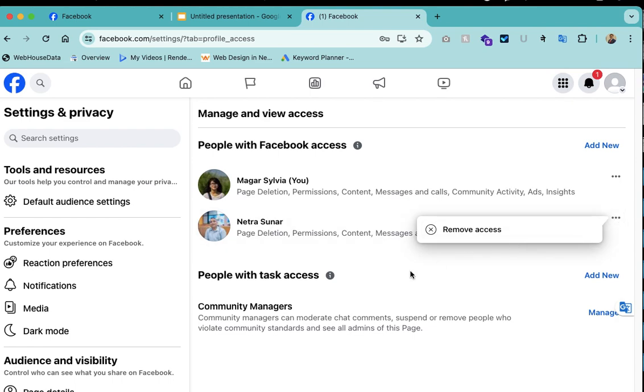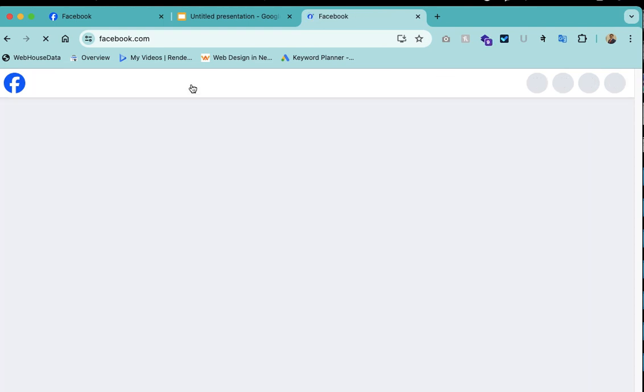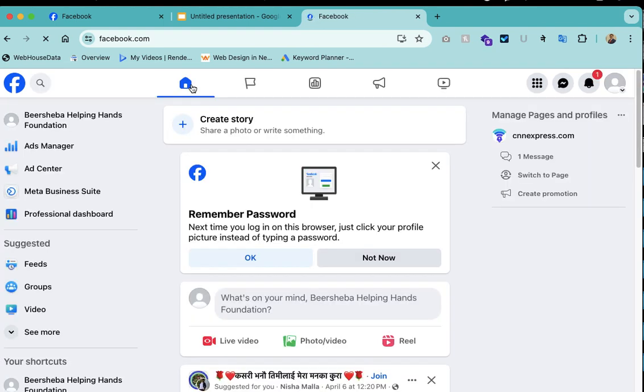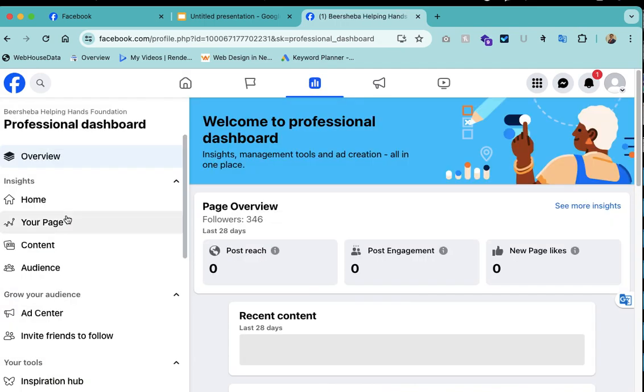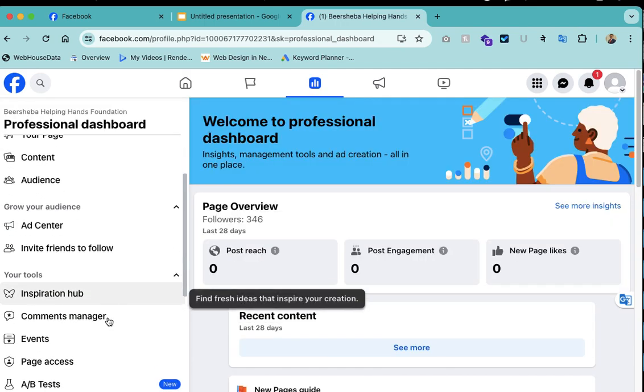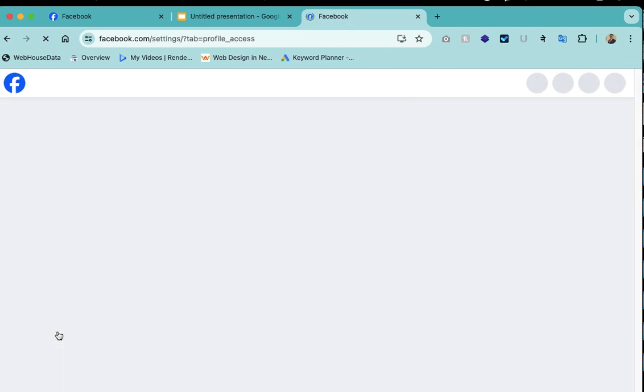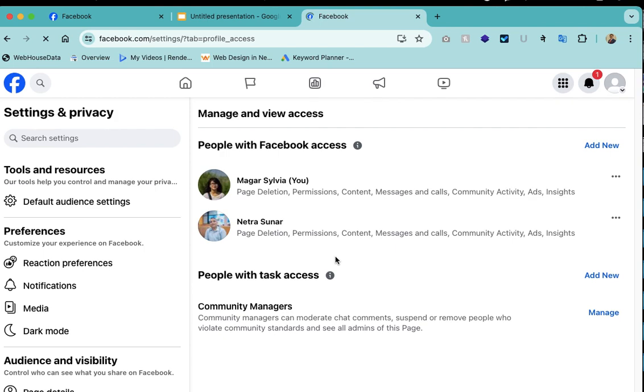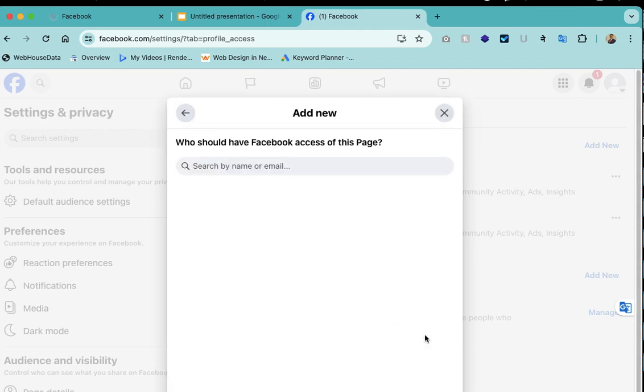I'll repeat it again. Just see the professional dashboard of the page. For that you need to switch your account to the page account, then just click here, then see the page access. Page access is here, then simply you can add new admin from here, like this.